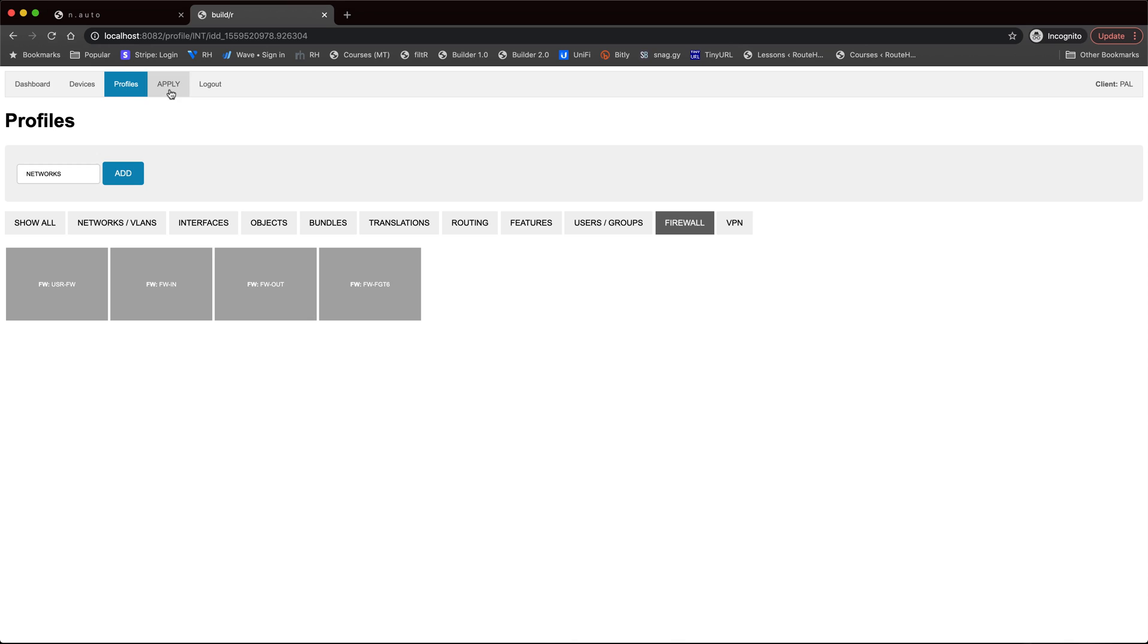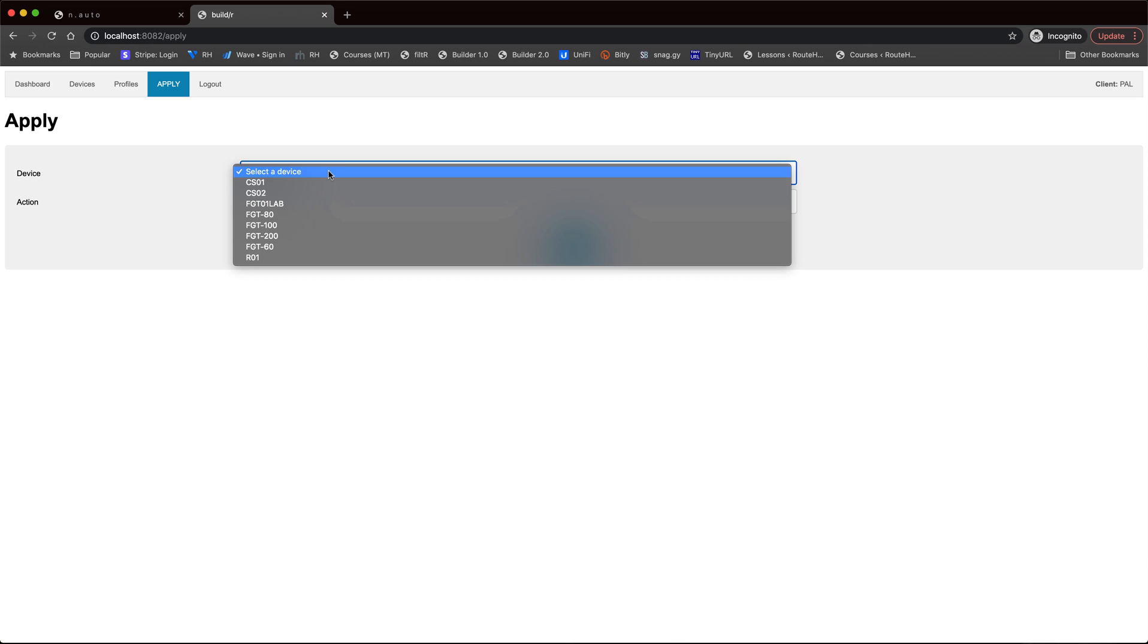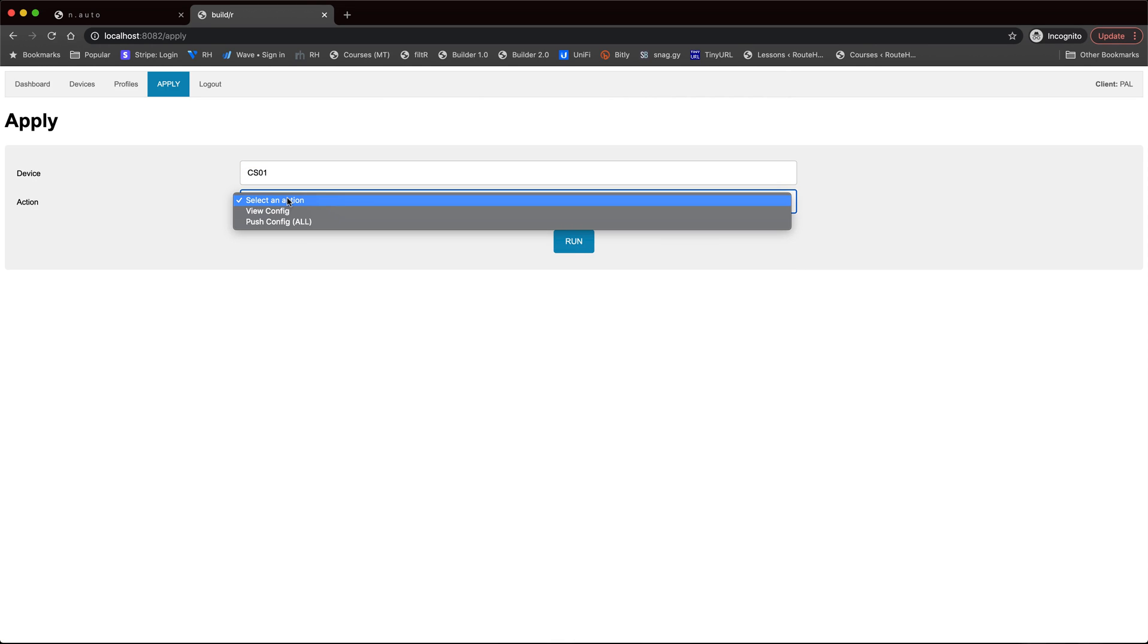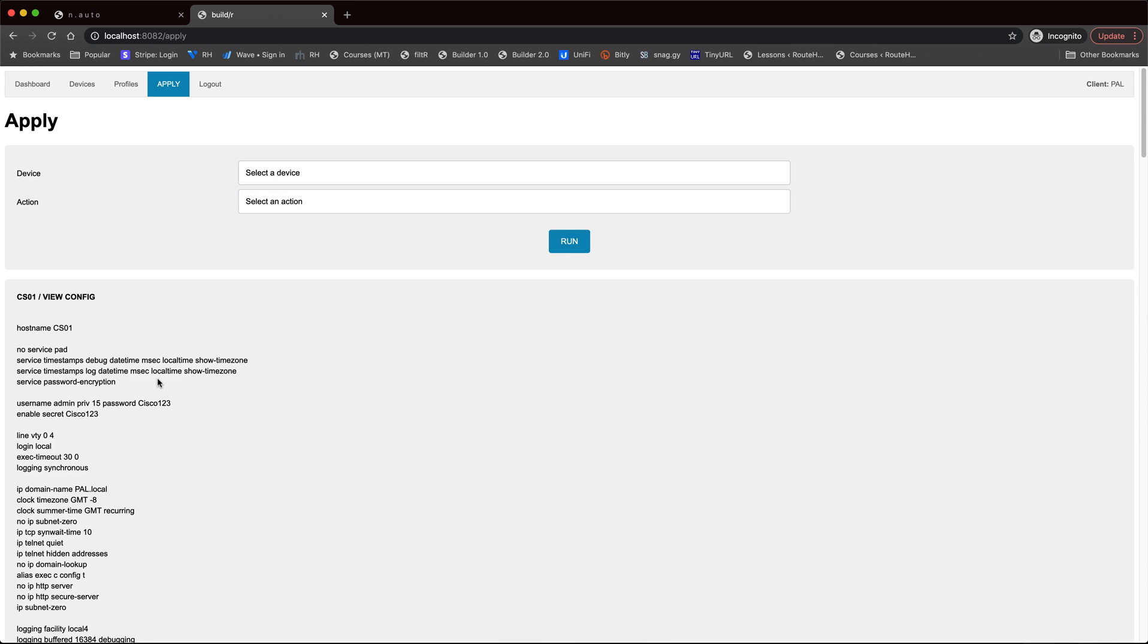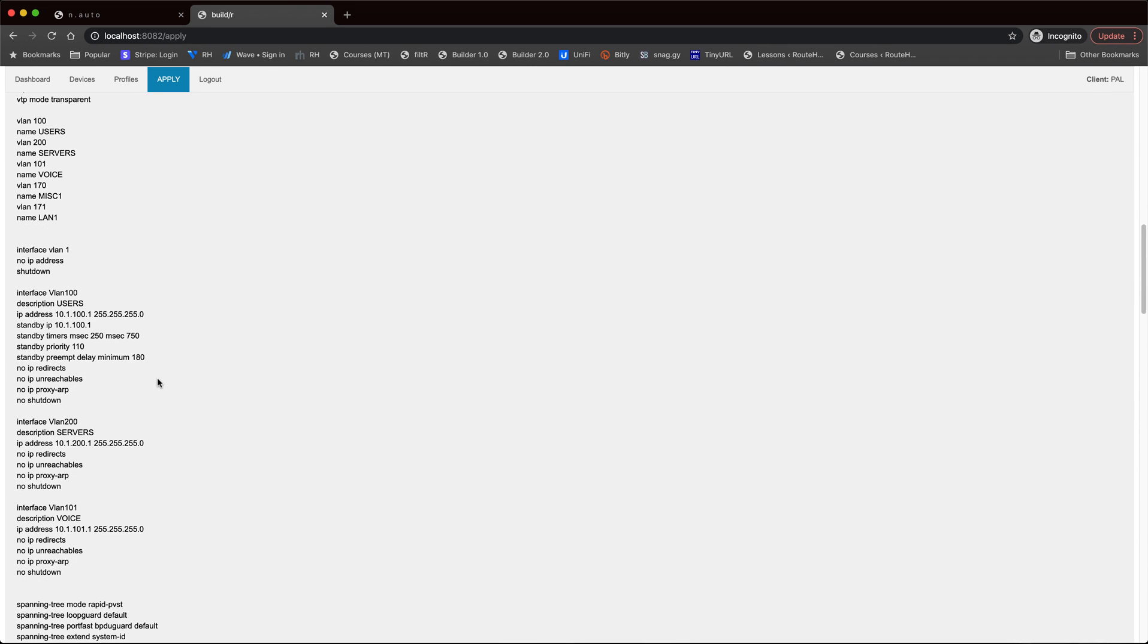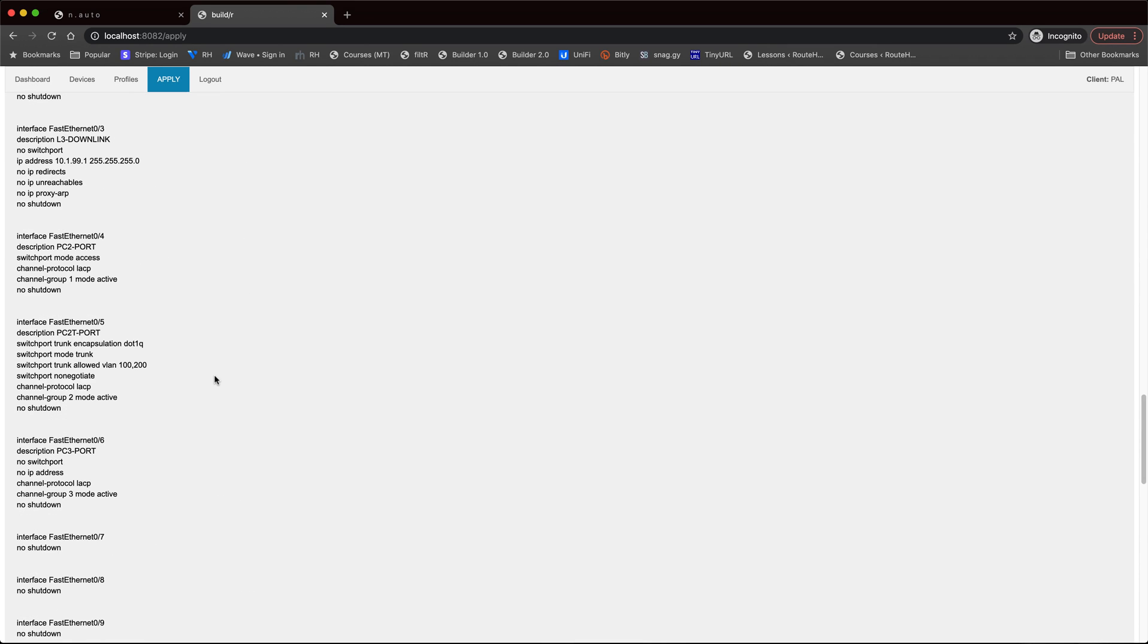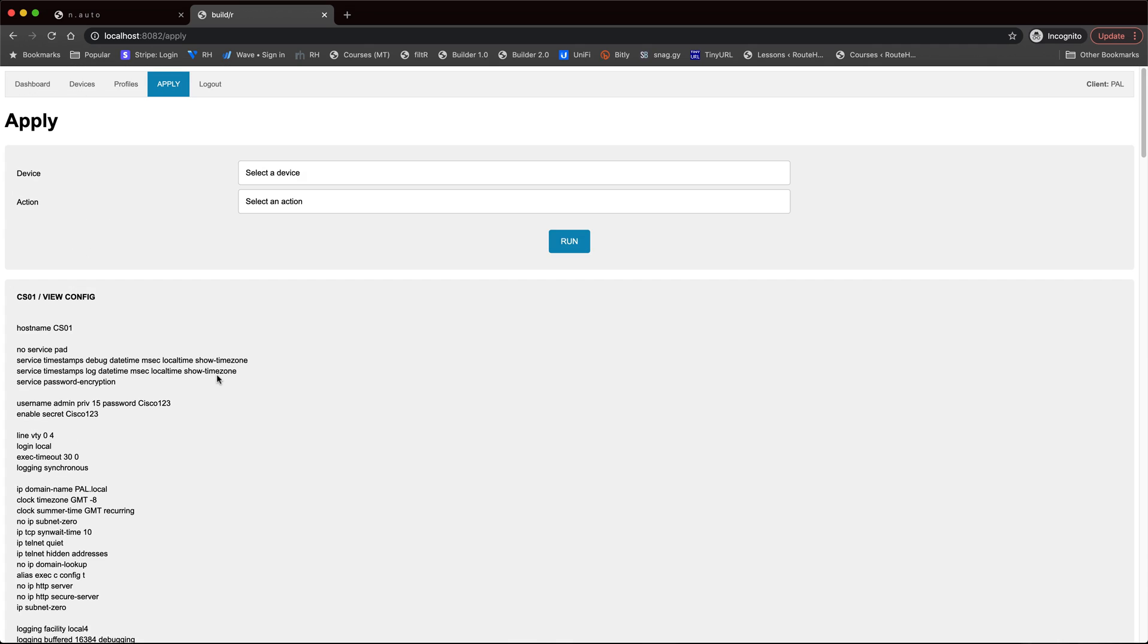And then on the Apply tab, this will be used for building the raw configuration only. So, I can select the particular device, like core switch number one, and I can say view what that configuration would be. And that will show that raw configuration as well. That can be copied and pasted directly to that device based on everything that has been defined in the profiles, and with the device and the interfaces on the system.